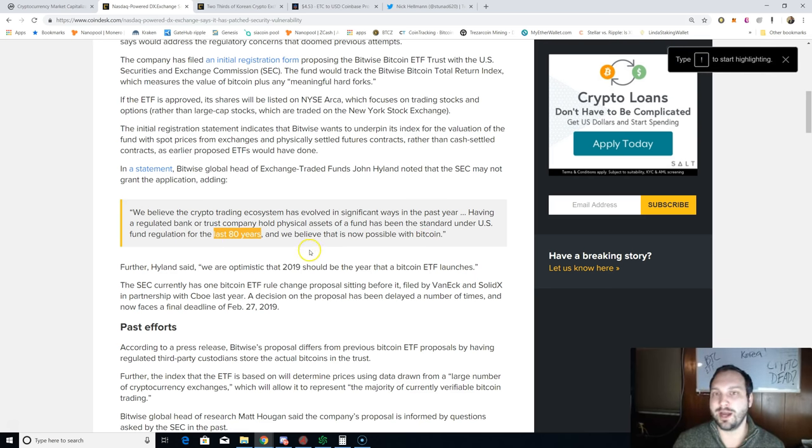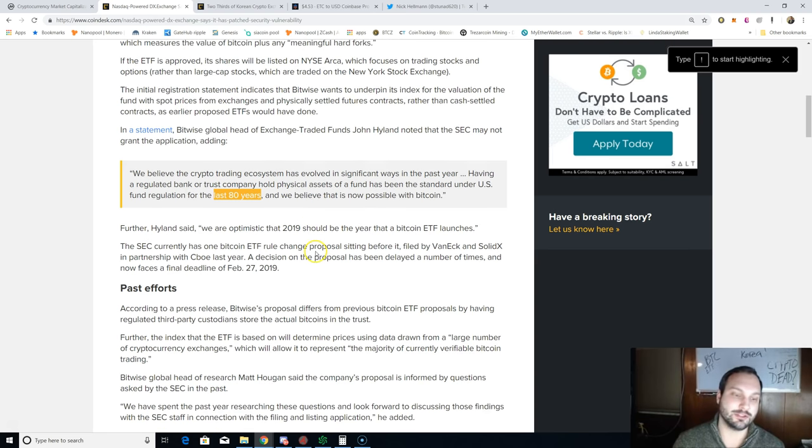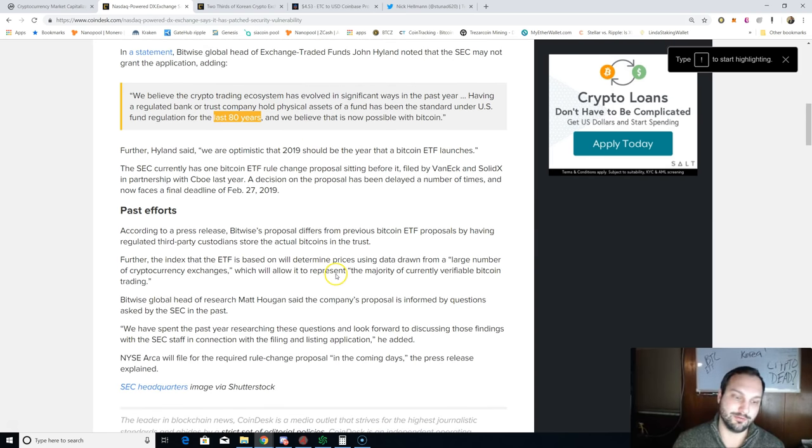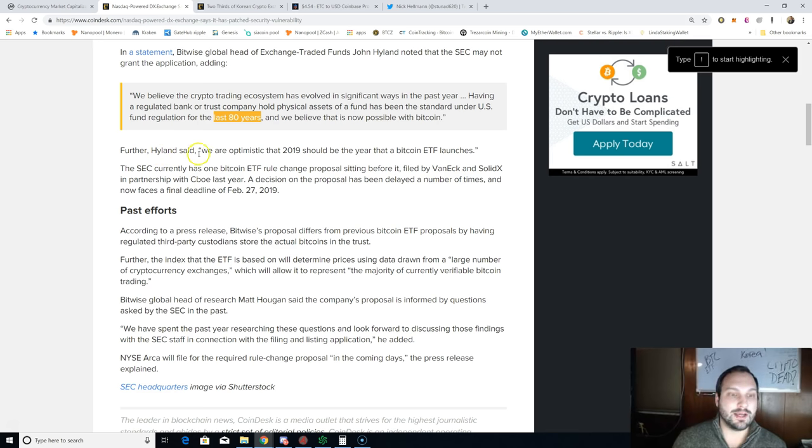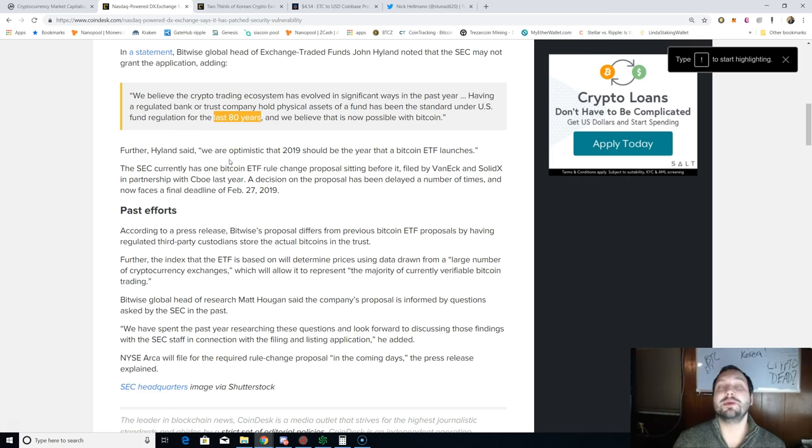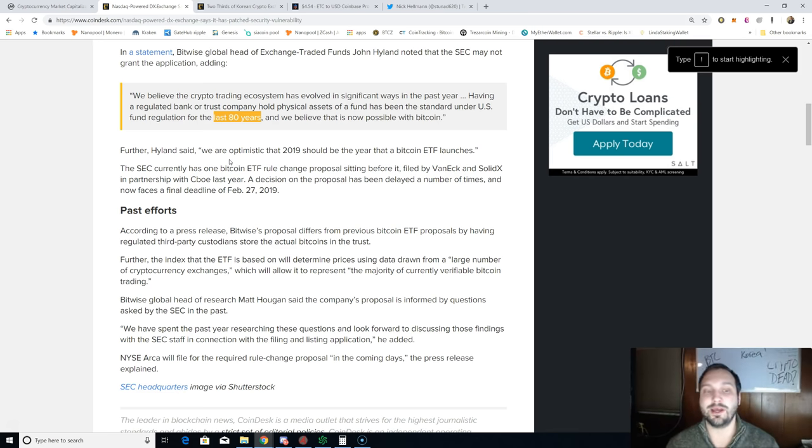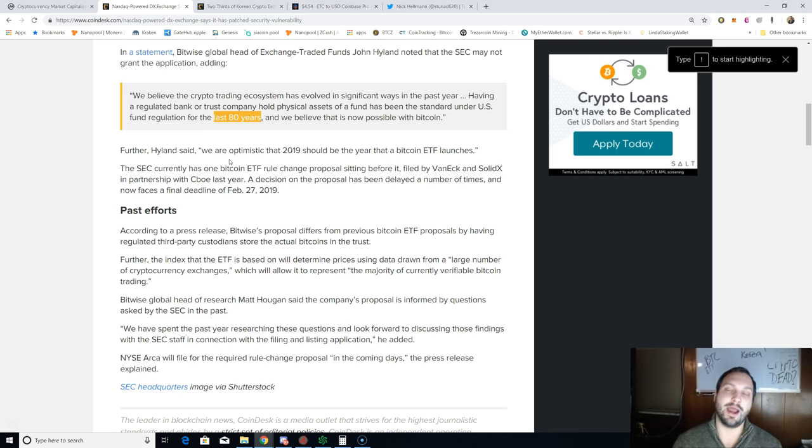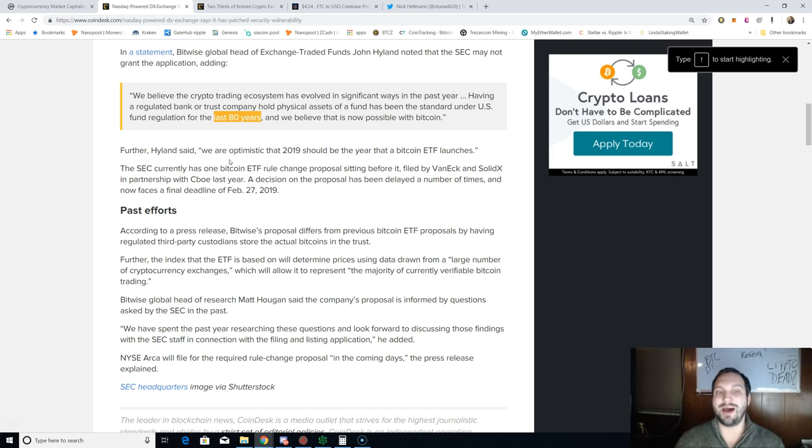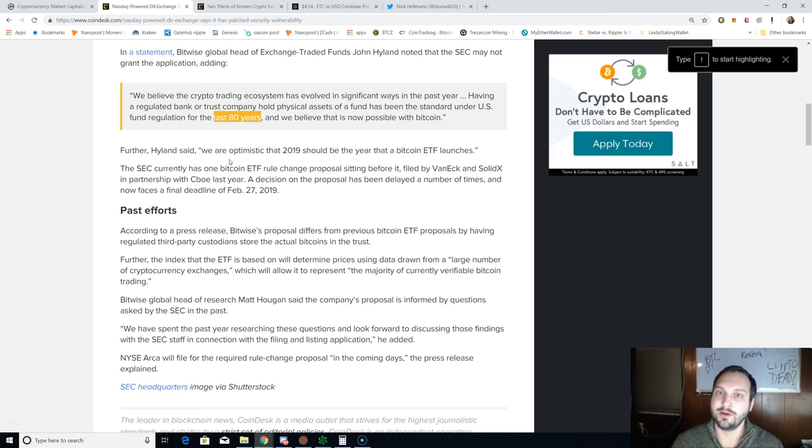Further, Highland said, quote: 'We are optimistic that 2019 should be the year that a Bitcoin ETF launches.' They also did give a shout out to VanEck and SolidX, as their ETF final approval or denial has to come by February 27th, 2019.